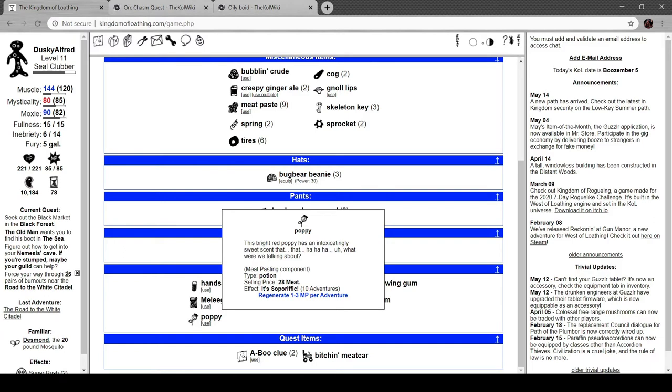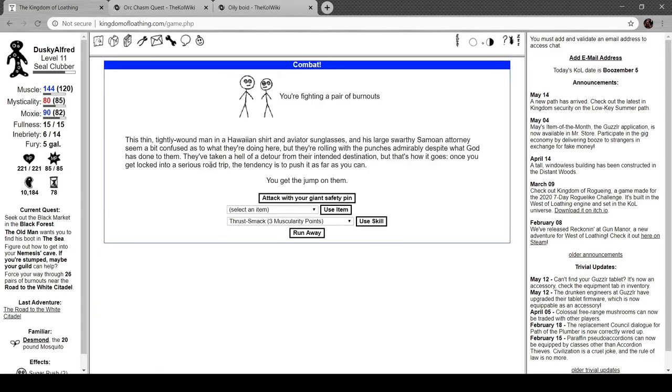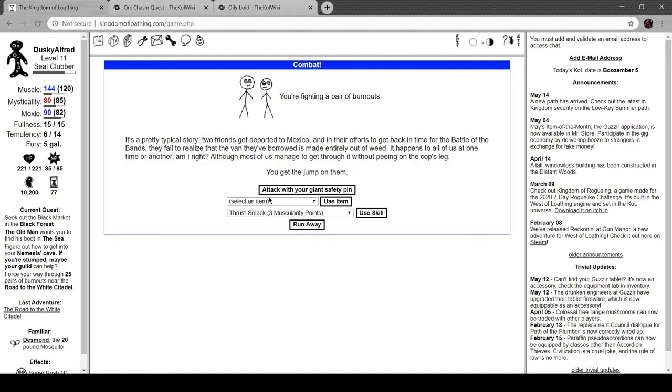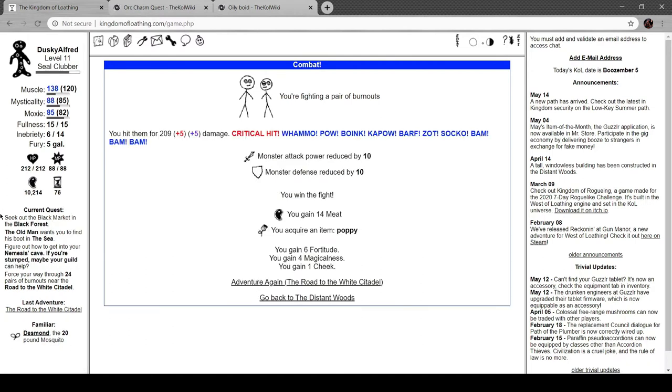Poppy. It's soporific. Regenerate MP per adventure. But every poppy has an intoxicating sweet scent that... What were we talking about? Nice. Twenty-six pairs of burnouts? Do they all have different words? This thin, tightly wound man in a Hawaiian shirt and aviator sunglasses and his large, swarthy Samoan attorney seem to be a bit confused as to what you're doing here, but they're rolling with the punches, admirably despite what God has done to them. Taking a hell of a detour from their intended destination, but that's how it goes. Once you get locked into a serious road trip, the tendency is to push it as far as you can. We got two poppies. Okay. This is the same.